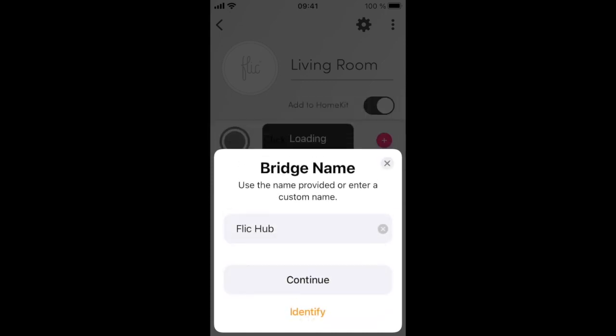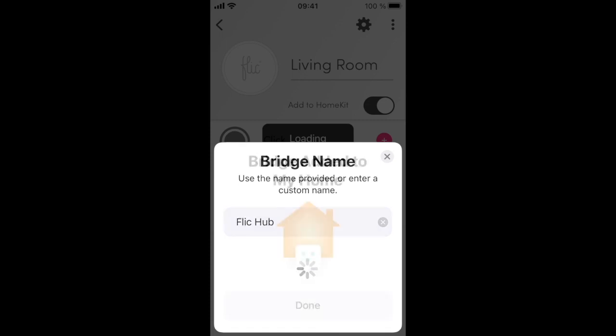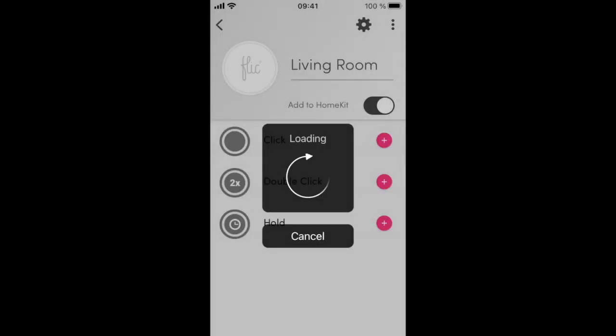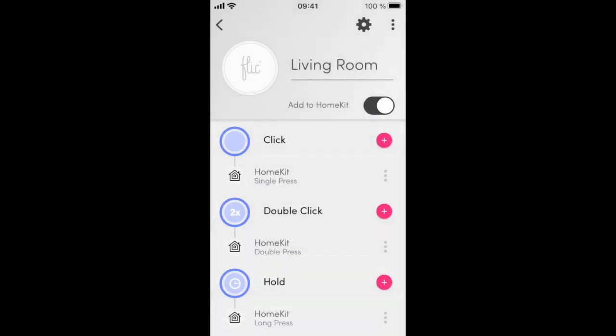You may select a name for the Hub. This is the name that will be shown in the Home app. Press Done here to complete the setup in the Flick app.